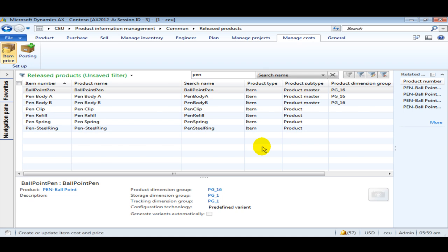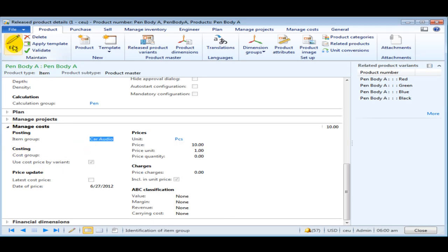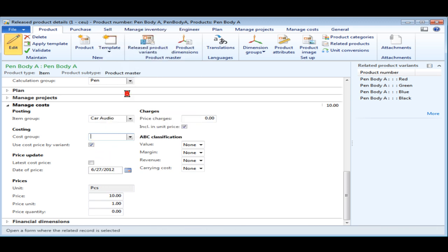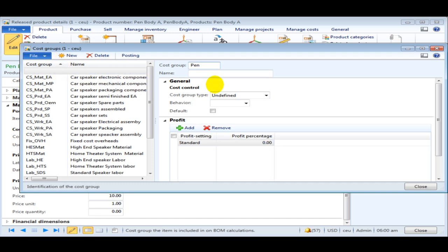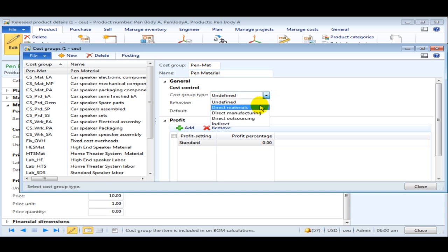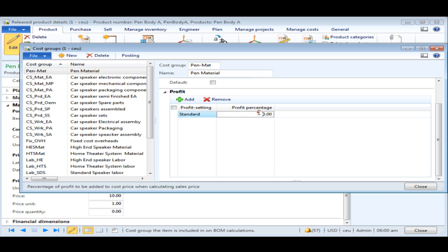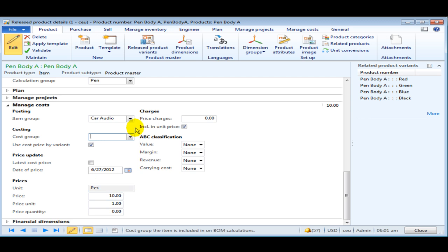Moving on to the next setup: the cost group setup, where we can define the profit percentage to arrive at the sales price and use the cost group to represent the item cost breakup in a structured way via the costing sheet. To create a cost group, go to Manage Costs, click Edit, right-click on Cost Group, and go to View Details. Create a new cost group — let's say 'pen material', cost group type Direct Materials, behavior Fixed Costs, and give a profit of 20%. Save with Ctrl+S. Now associate this cost group to all the raw materials or sub parts.